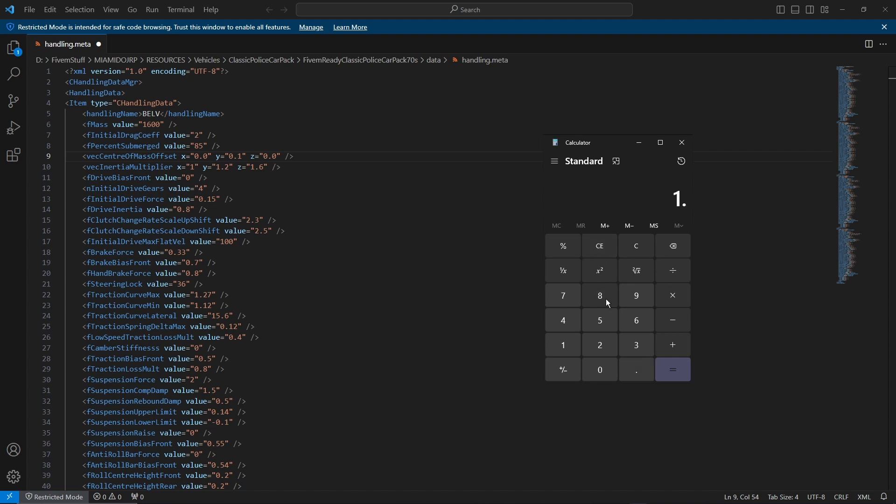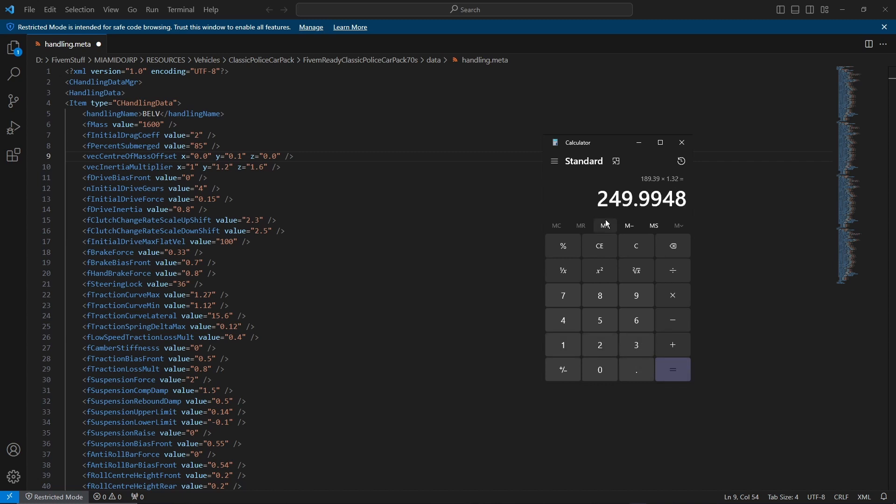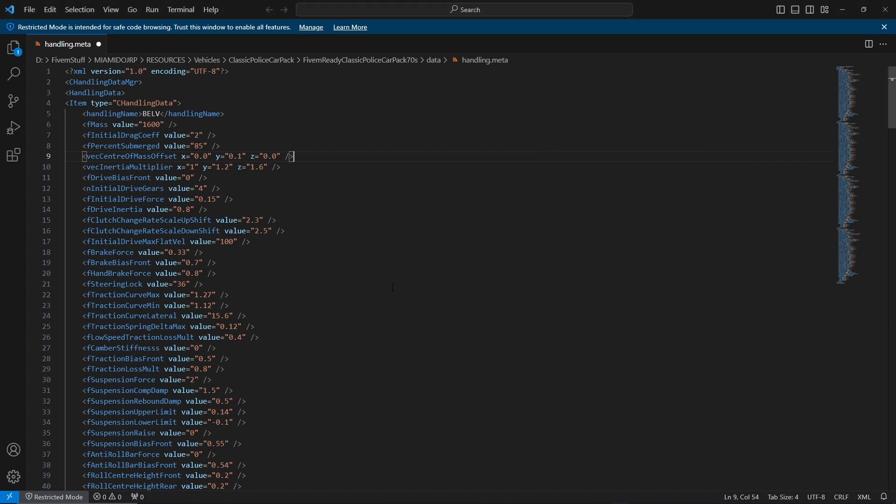Same way goes if you want to figure out how quick the vehicle is going to go. You could do 189.39, I believe that's where it was, and you just reverse it. So 1.32 times that equals 250 kilometers an hour.